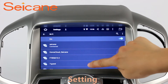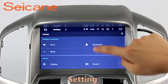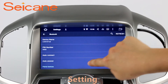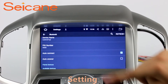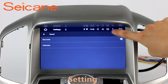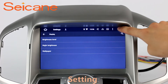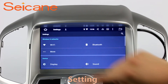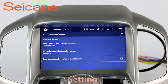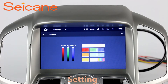Settings. Now we come to the setting interface. You can set display options, DIY your favorite panel light color in the element interface, set security options, set GPS options, set EQ values, set steering wheel control buttons, and so on.